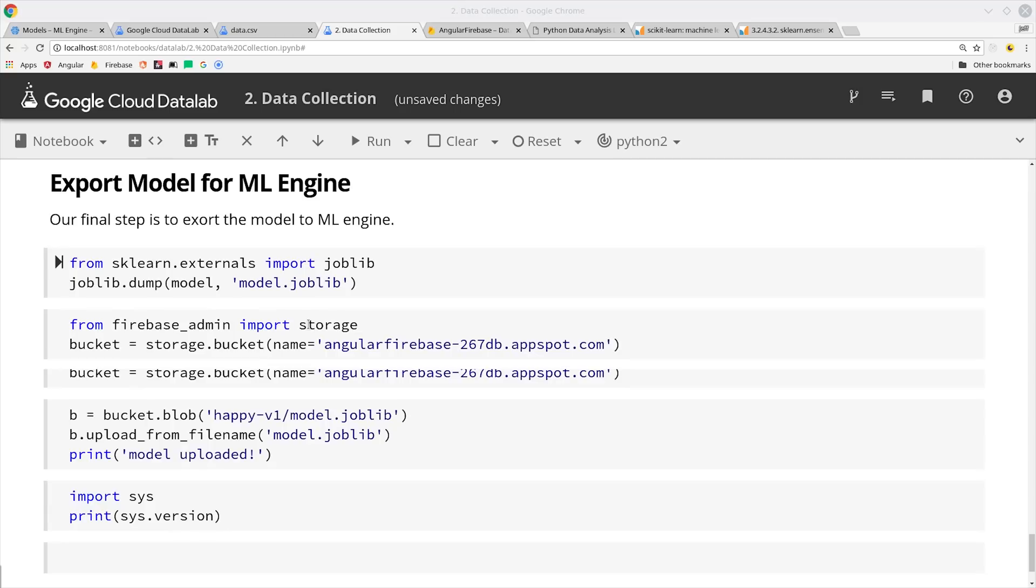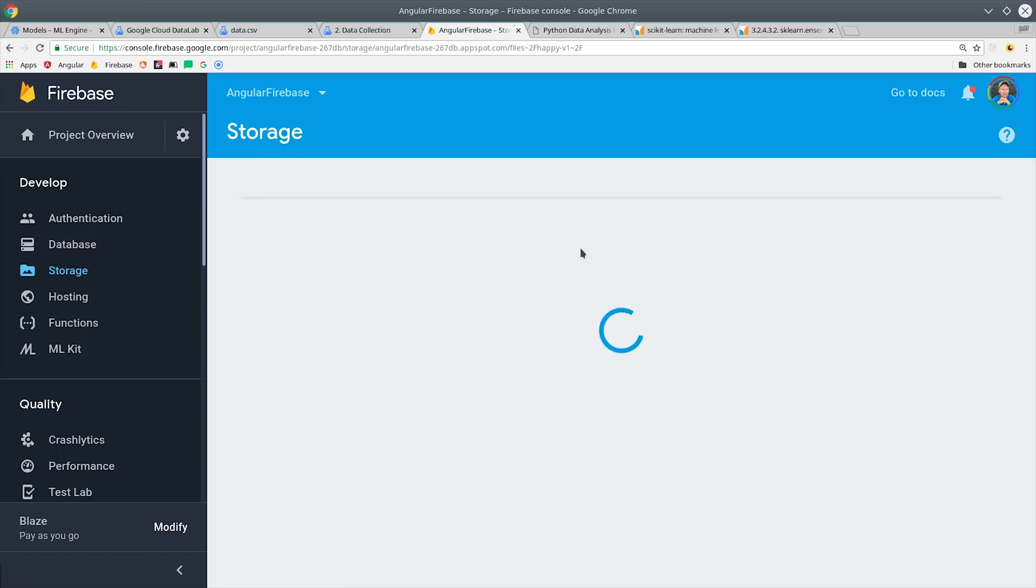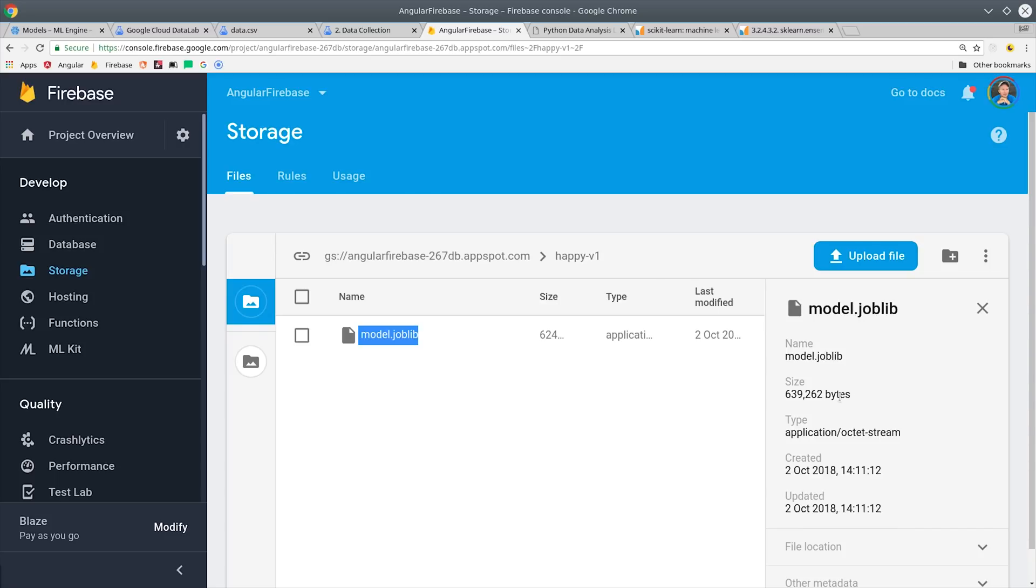ML Engine will be able to read the model file in the bucket and then serve out predictions in a highly performant way, with predictions being served over the network in just a matter of a few hundred milliseconds. So before we head over to ML Engine, go into your Firebase storage bucket and make sure that you have your job lib file saved in its own individual folder.